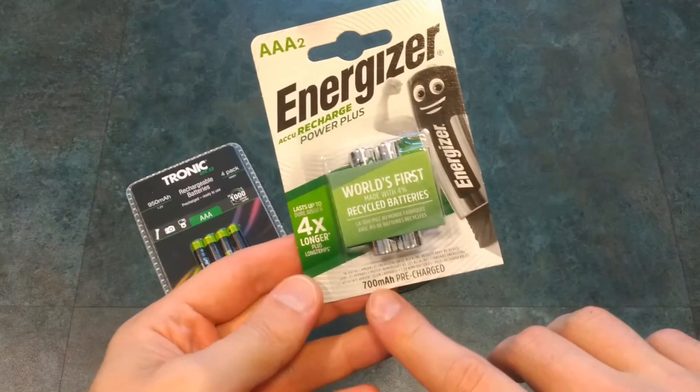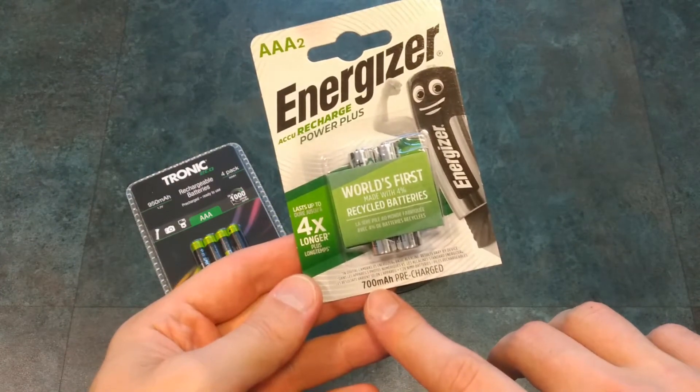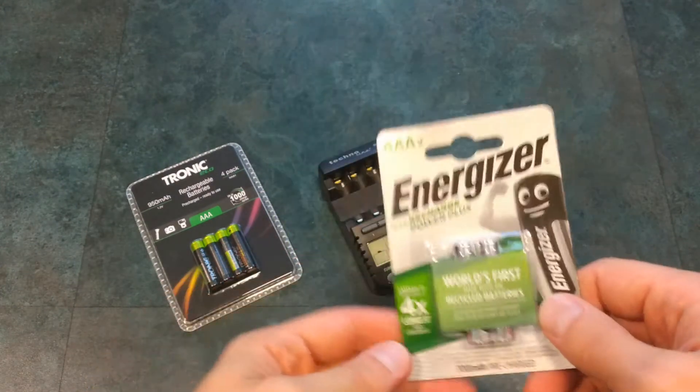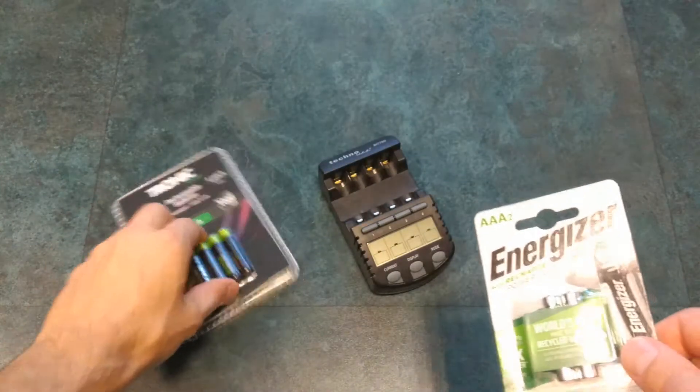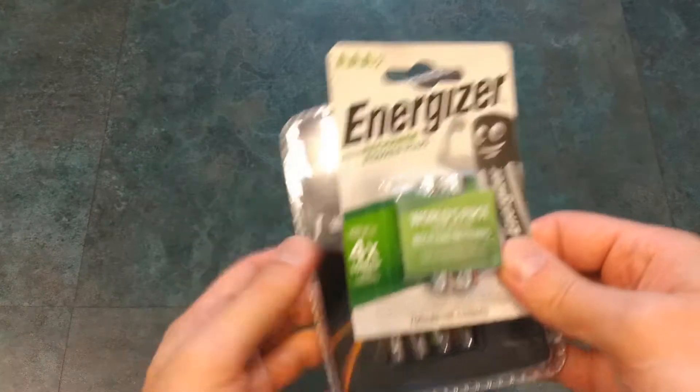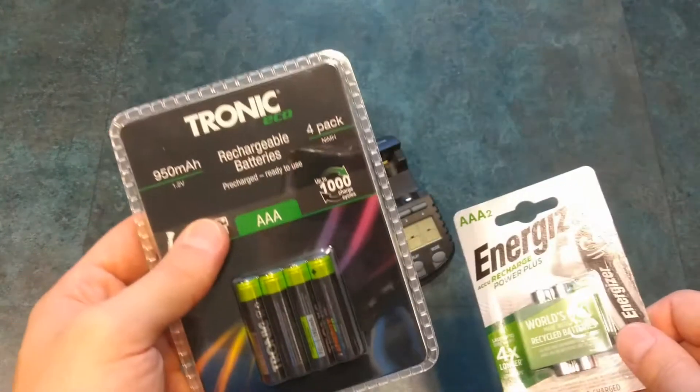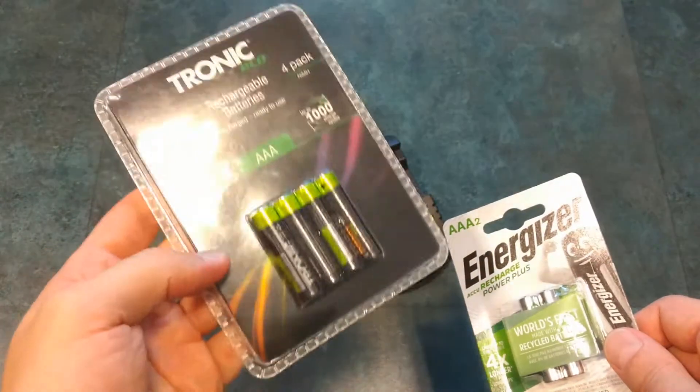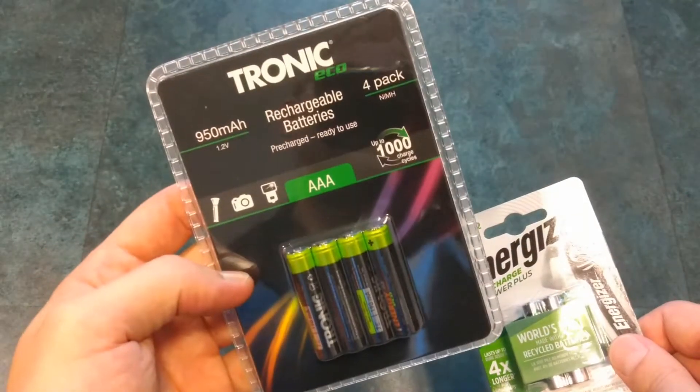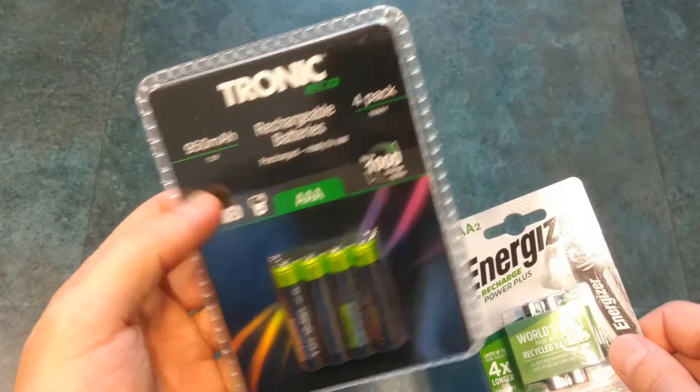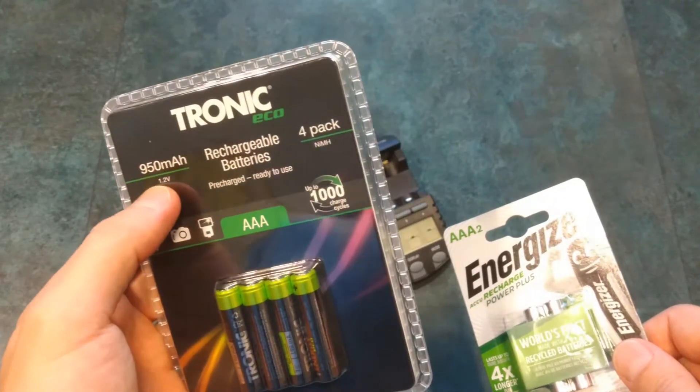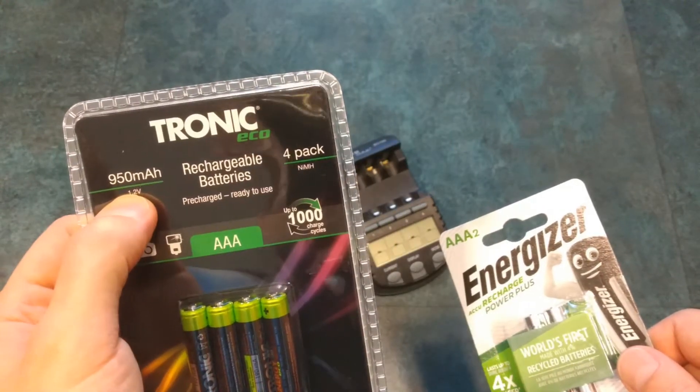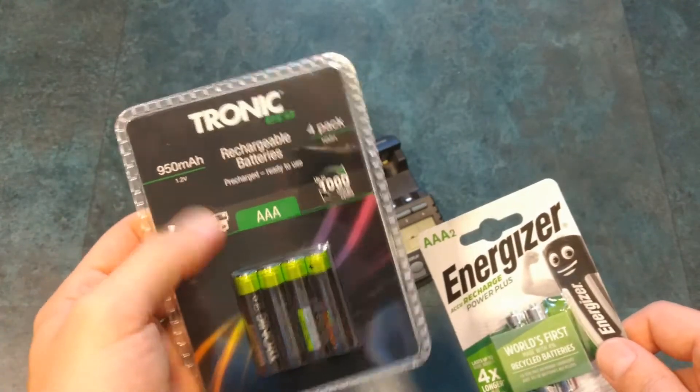rated at 700 mAh versus Tronic Eco, again nickel metal hydride battery which is rated 950 mAh.